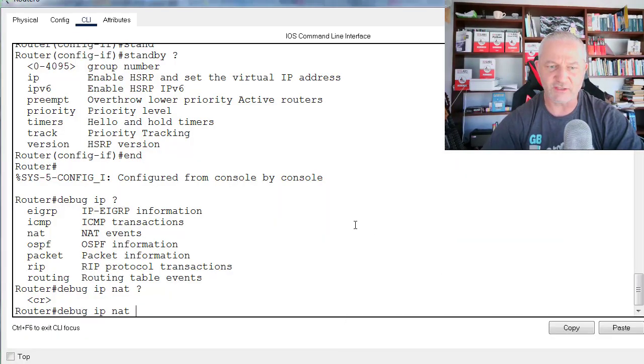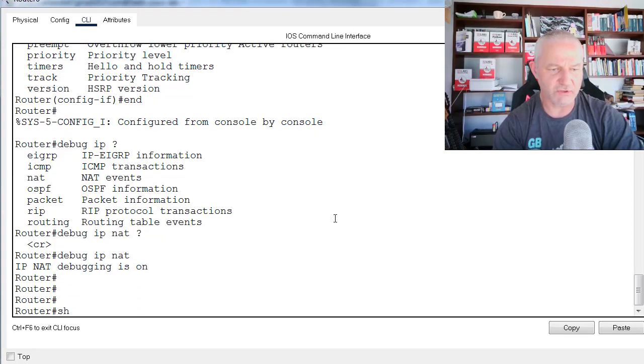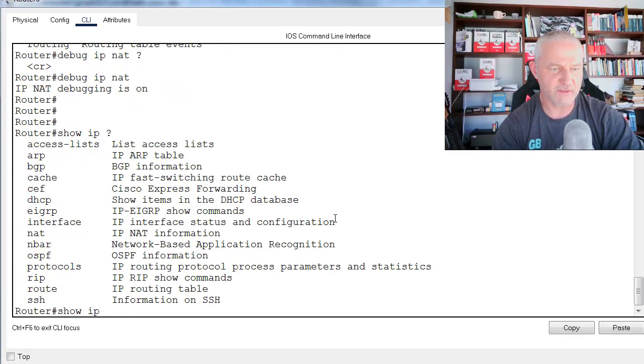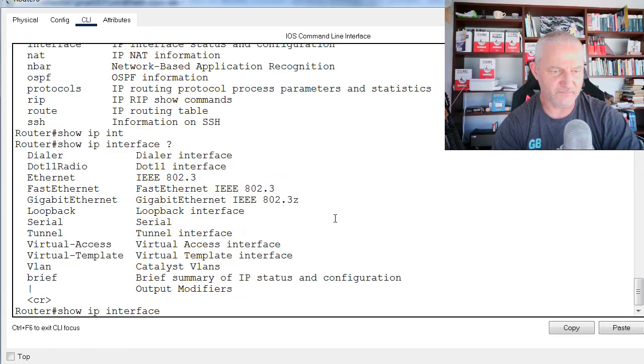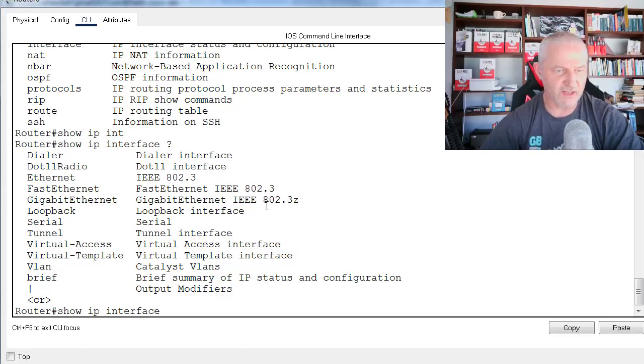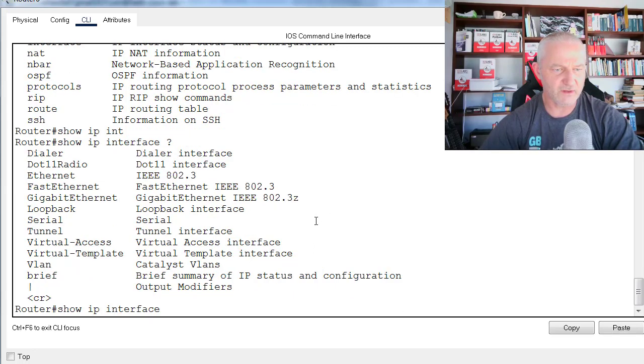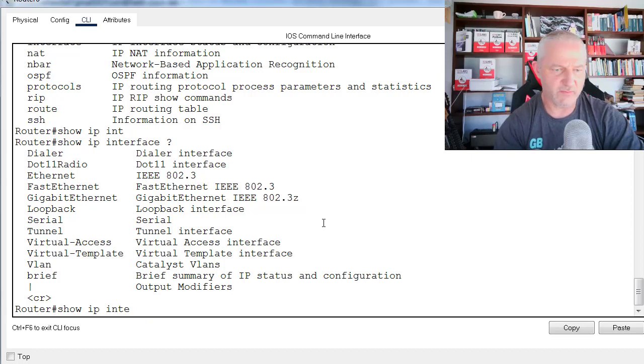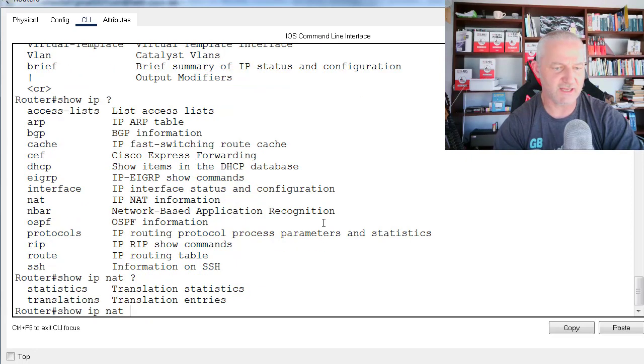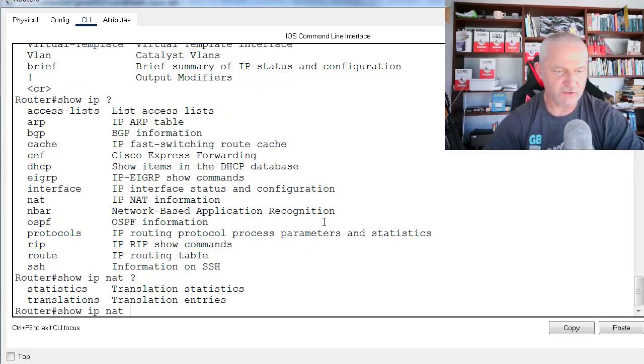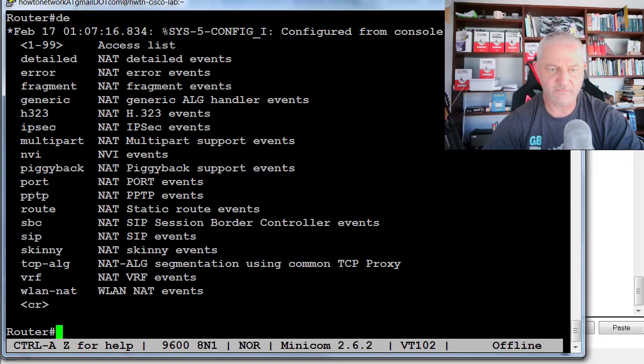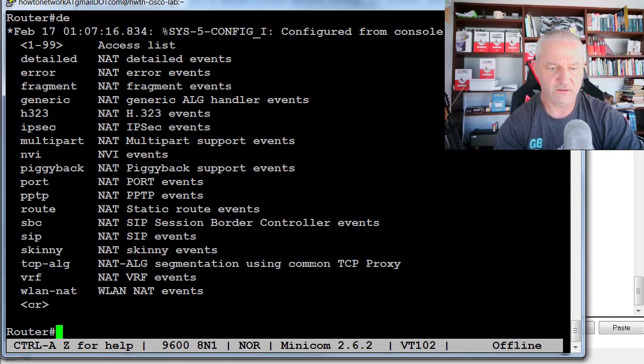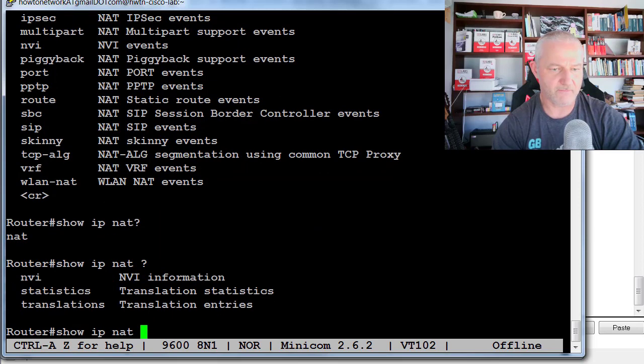Show IP, let me choose something. Interface. All right, so I've got a little bit here. I'll do a show IP NAT. I'll choose NAT again. Show IP NAT translations and statistics.